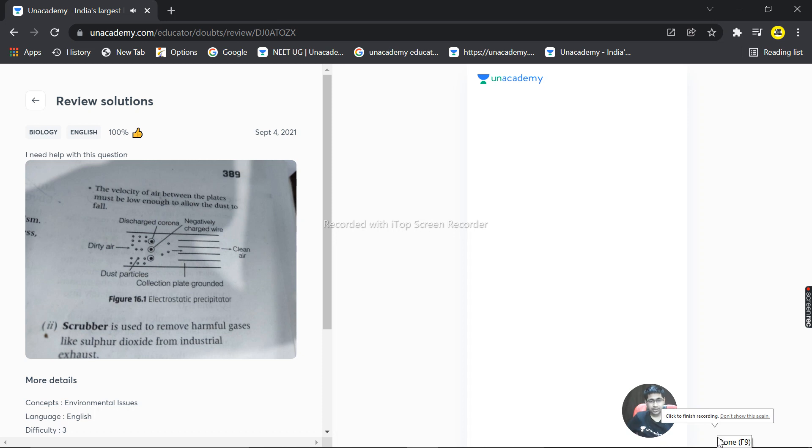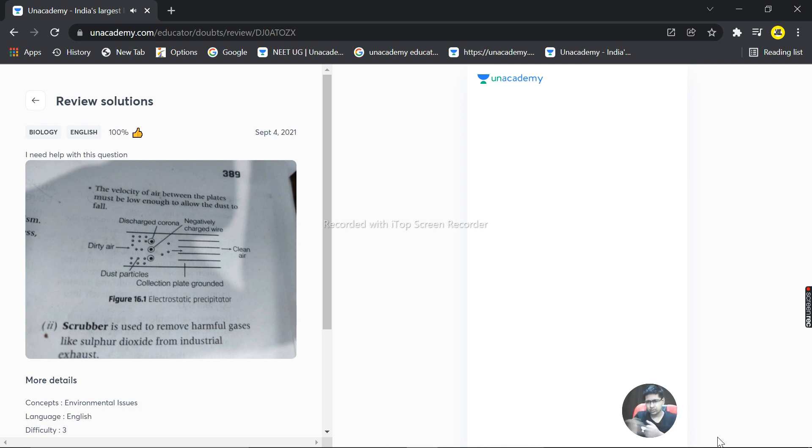The question is about the electrostatic precipitator and the scrubber. So scrubber is basically a device which is used to filter out the harmful gases like SO2, sulfur dioxide.